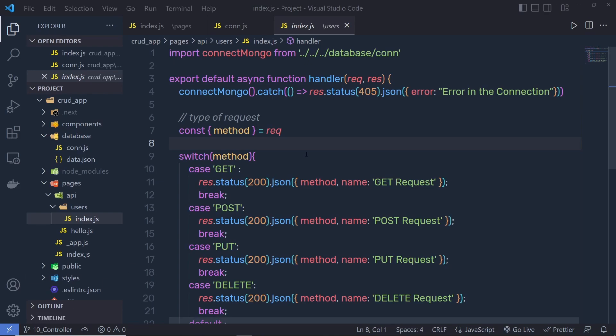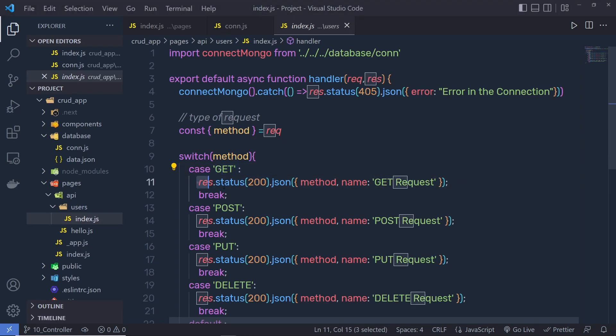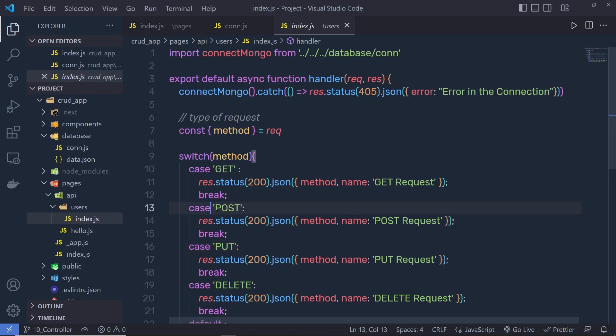Once you understand the type of request from this user endpoint, let's take a look at how you can create a controller for all these HTTP requests. So let's suppose that you make a GET request — return a different controller. On the POST request, we return the post controller, and so on.